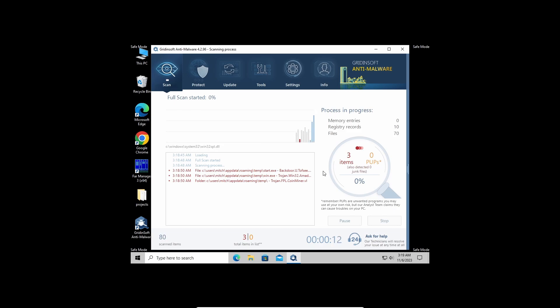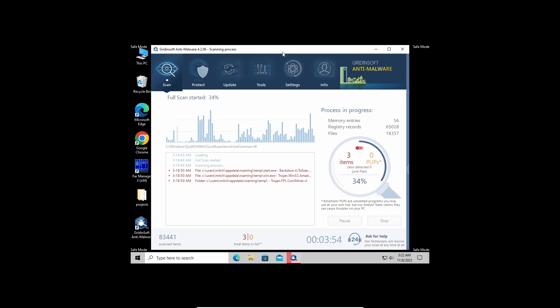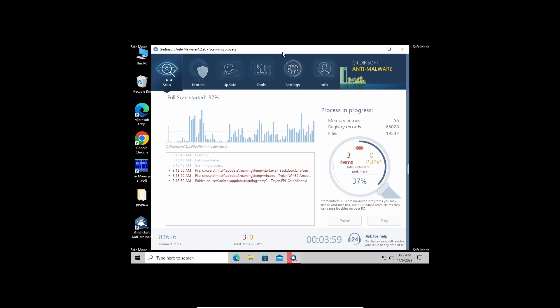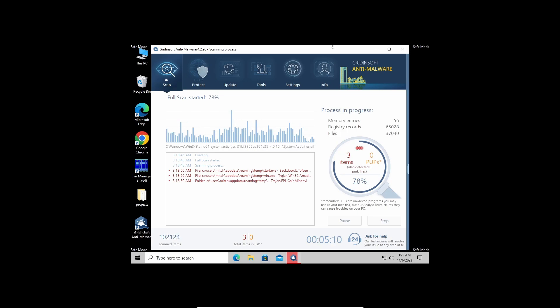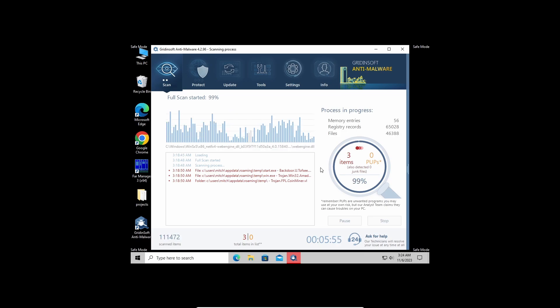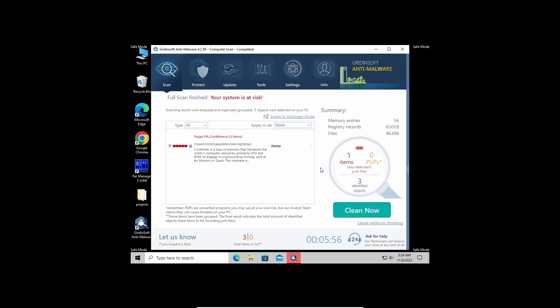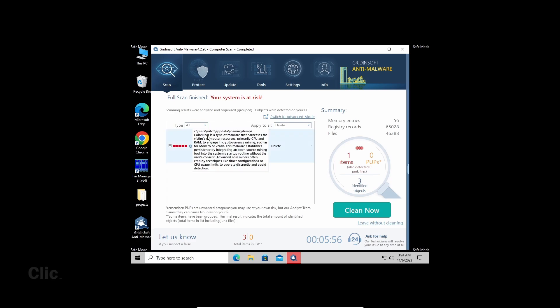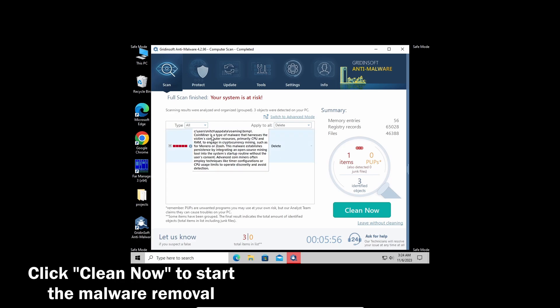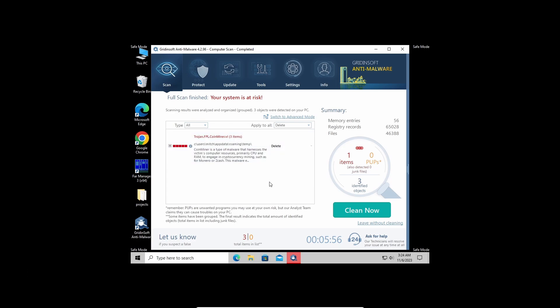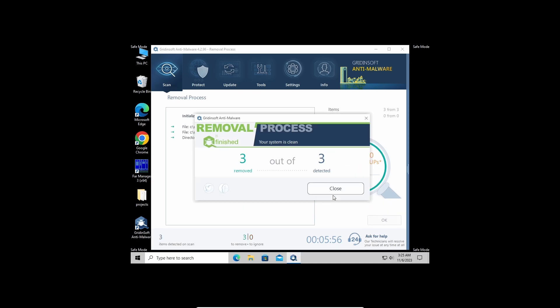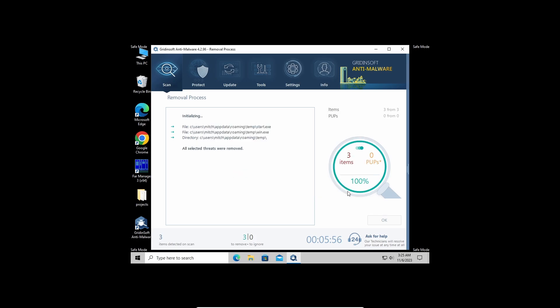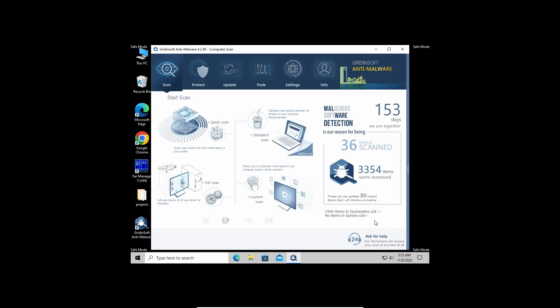As you can see, it has already detected the malware, so let's give it a bit more time to finish. Now the scan is over. Click the Clean Now button to wipe all the detected elements at once. This may take some time when there are a lot of detections. And now the system is clean. Good luck and stay safe online.